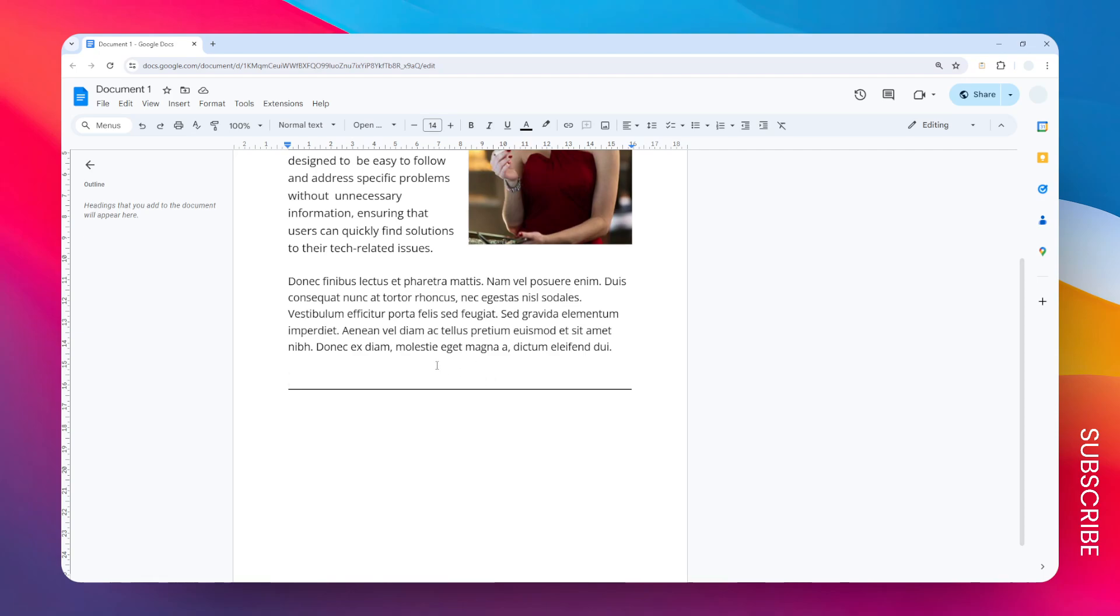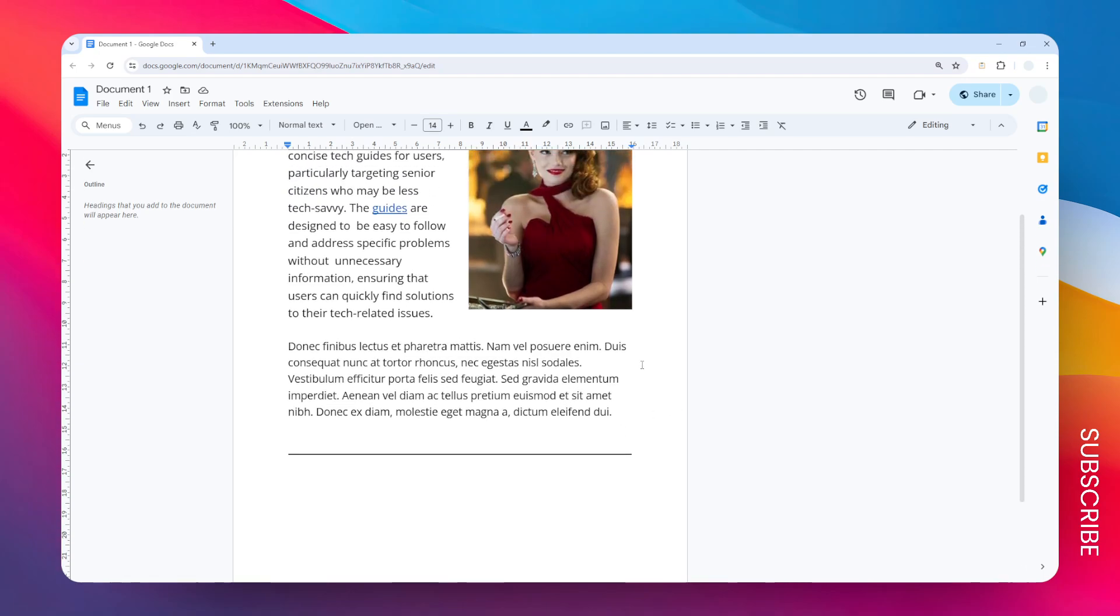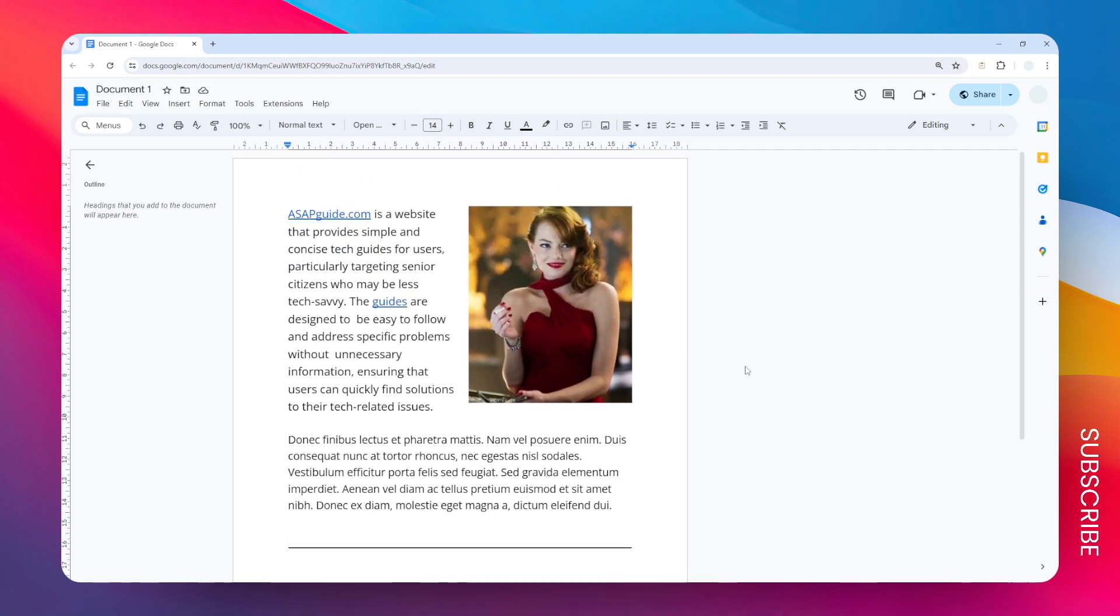And therefore ready to be used. Anyway, that's how you can add an empty line in your Google Docs document.